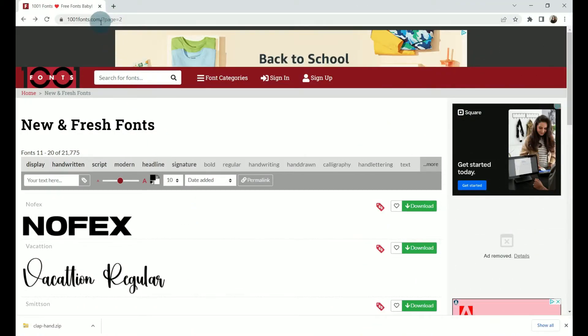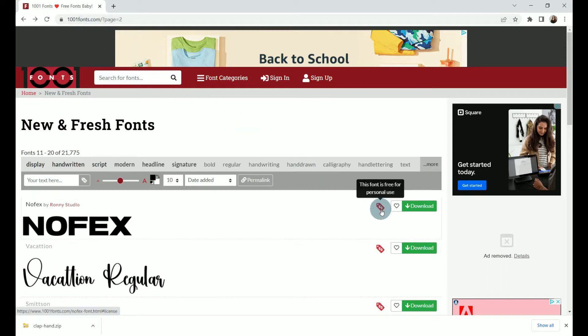My favorite source for new fonts is 1001fonts.com. Not only do they have tens of thousands of fonts to choose from, but they also let us know if our favorite font is for commercial use or personal use. If this dollar sign is red, then the font is free for personal use. If it is green, it is for commercial use. If you're using this font to distribute an email or something within your office, you're probably okay using a personal use font. If you're doing something like printing t-shirts or selling something, then you need to pick one that is for commercial use so you do not get into legal trouble.